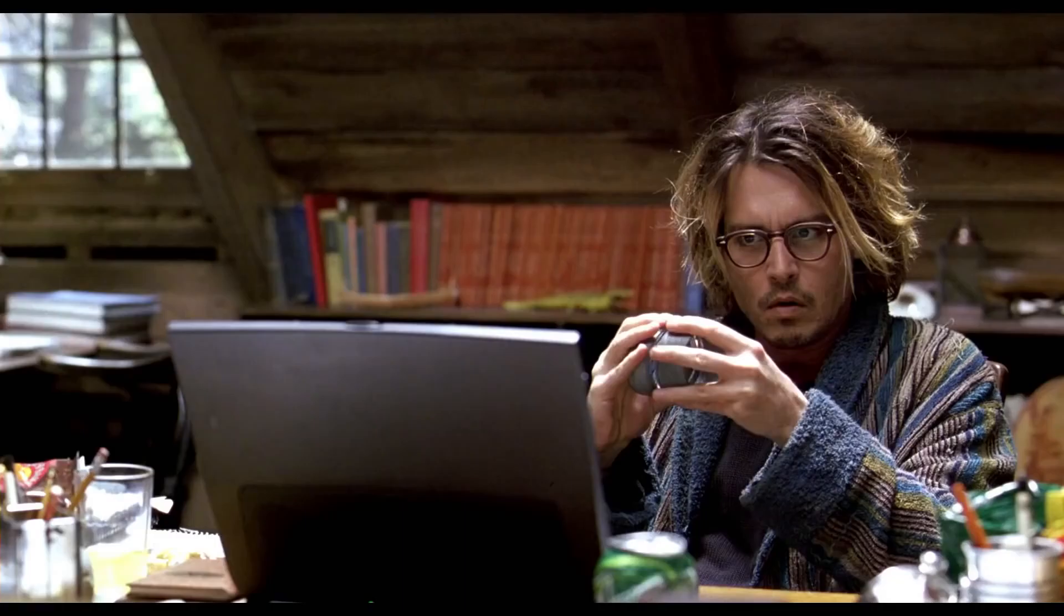The only thing that matters is the ending. It's the most important part of the story. And this one is very good. This one is perfect.